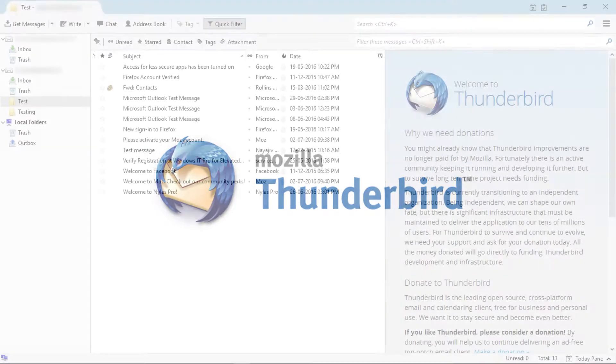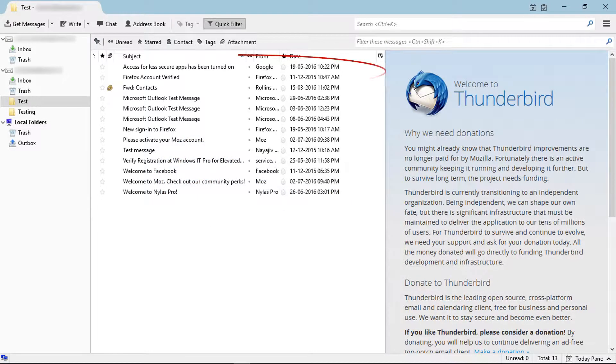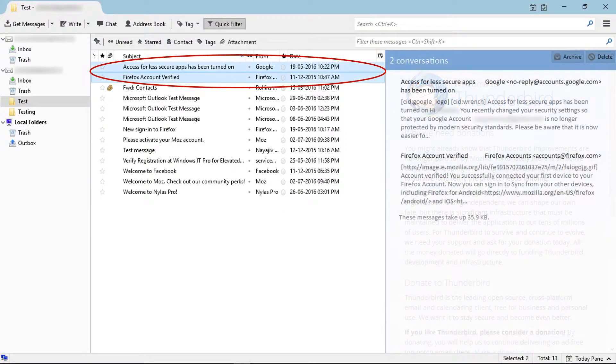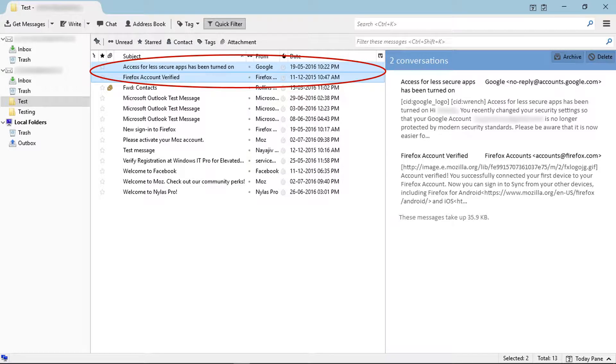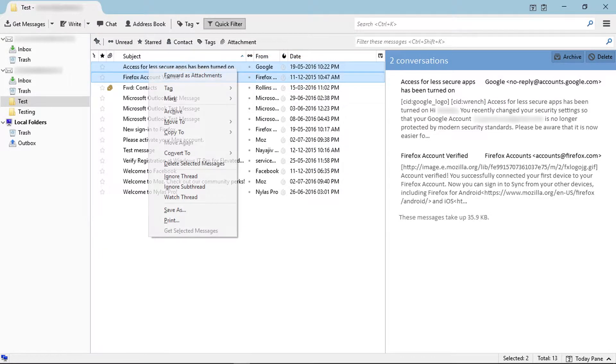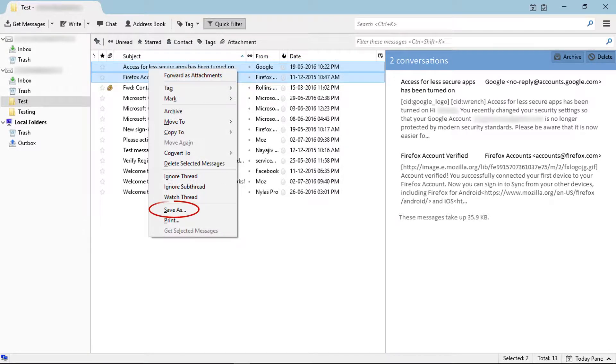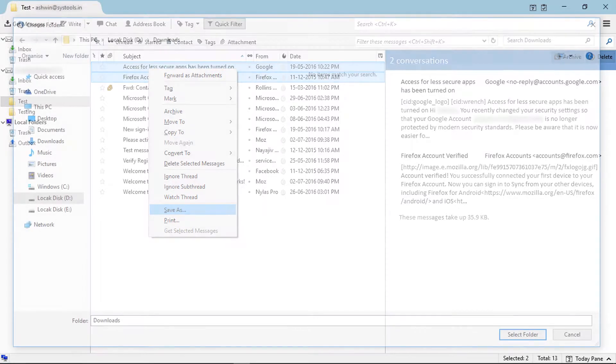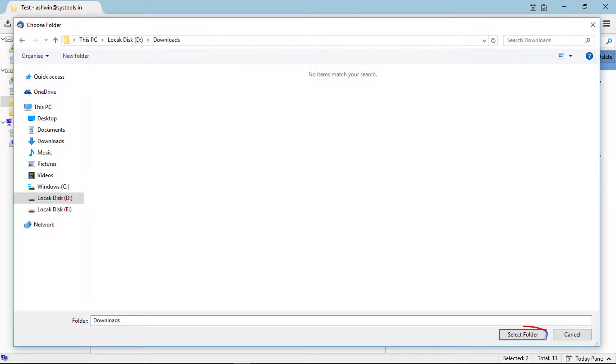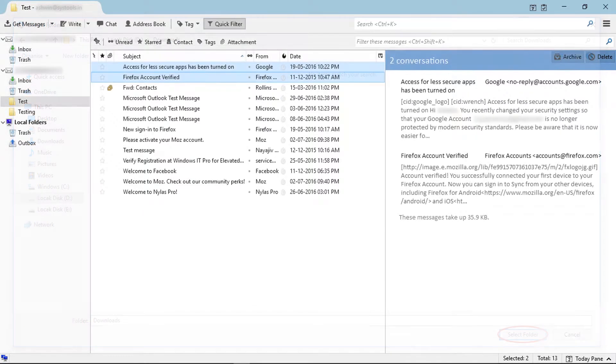This email client provides save as option for email messages. Select emails and choose save as option by clicking right button. Then choose destination folder and click on select folder.